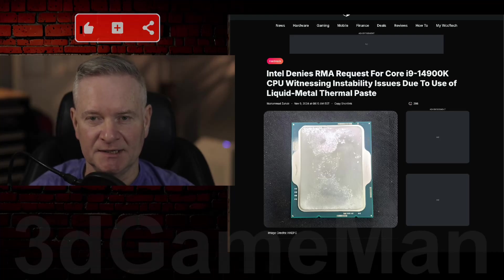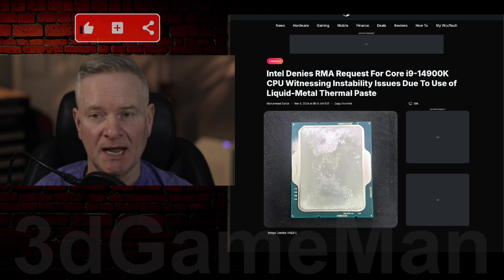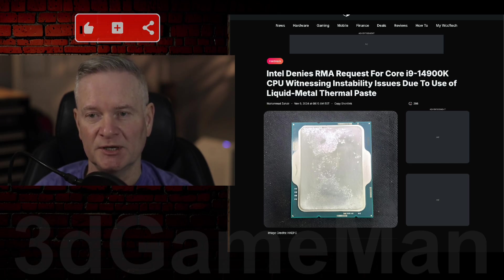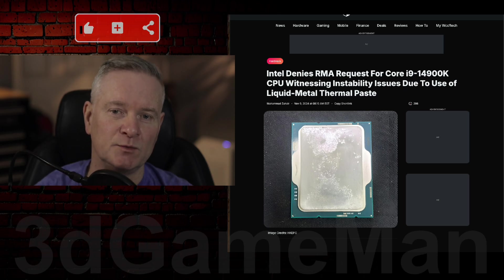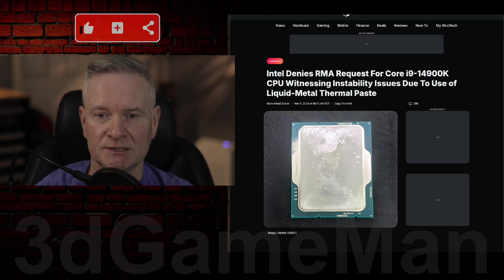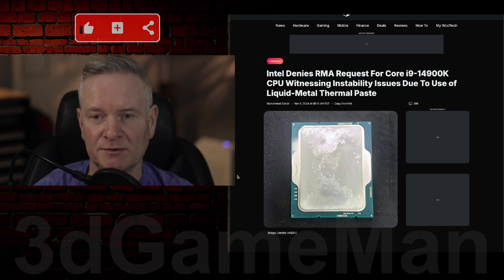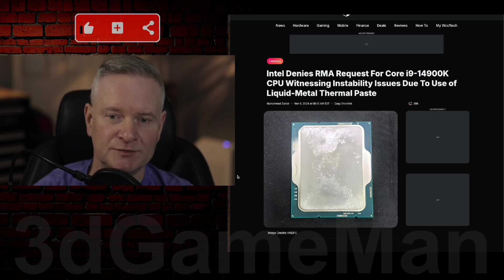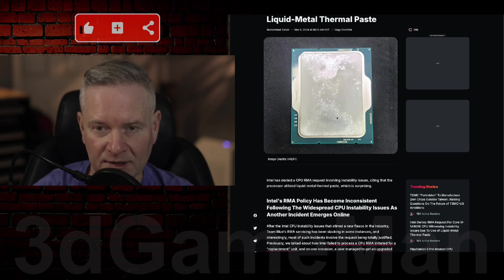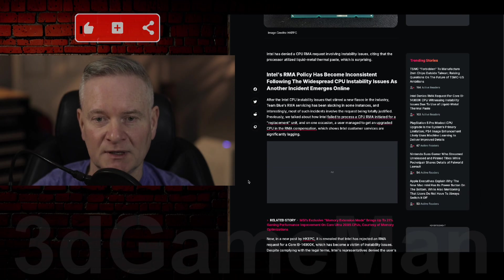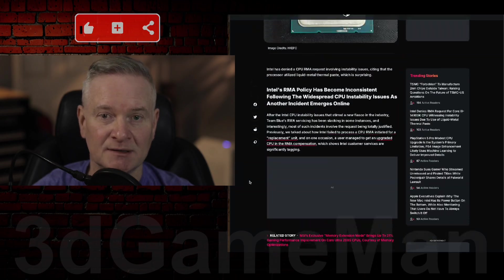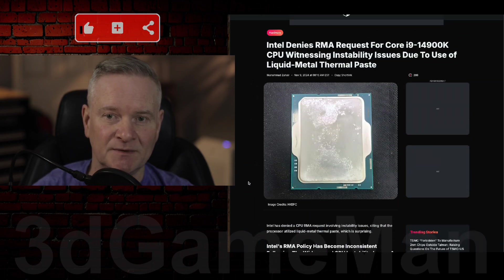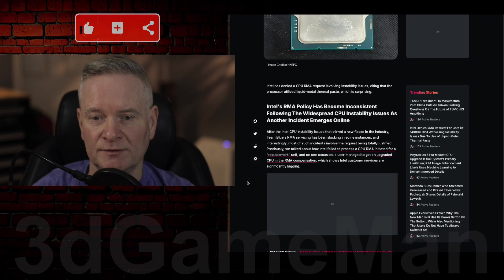It looks like Intel has denied an RMA request for the Core i9-14900K CPU witnessing instability issues due to use of liquid metal thermal paste. Because this particular person used liquid metal thermal paste, which has eroded the metal and everything legible up here is gone, that's the reason Intel is using for not giving this particular person an RMA request.